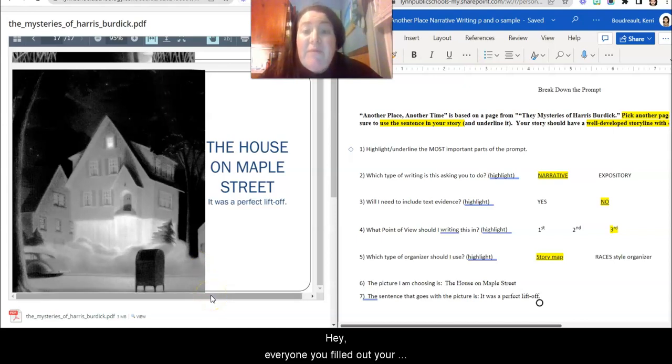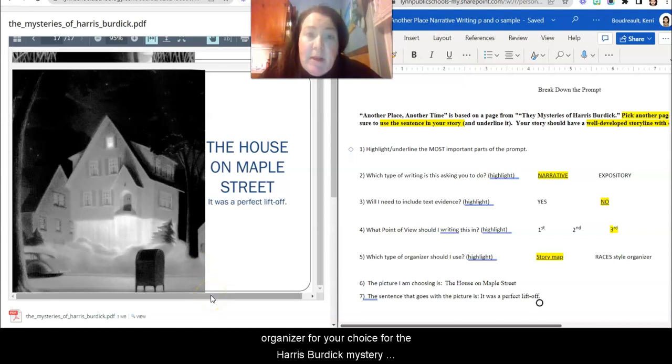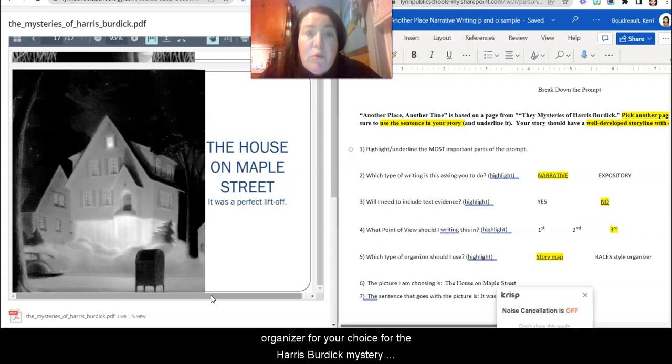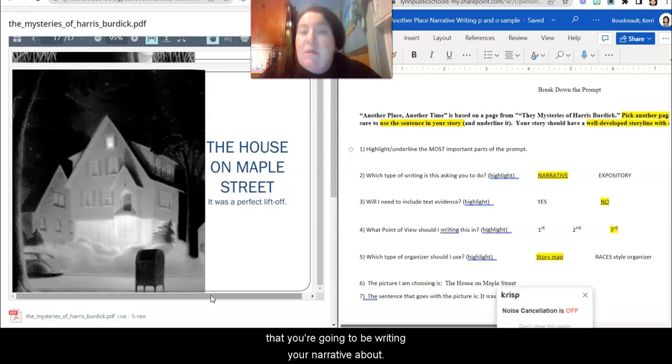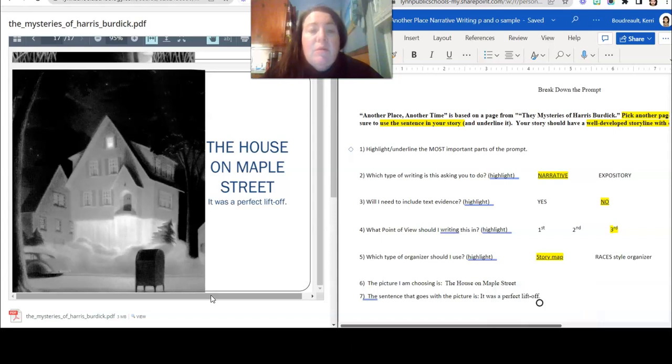Hey everyone, you filled out your organizer for your choice for the Harris-Burdick Mysteries that you're going to be writing your narrative about.